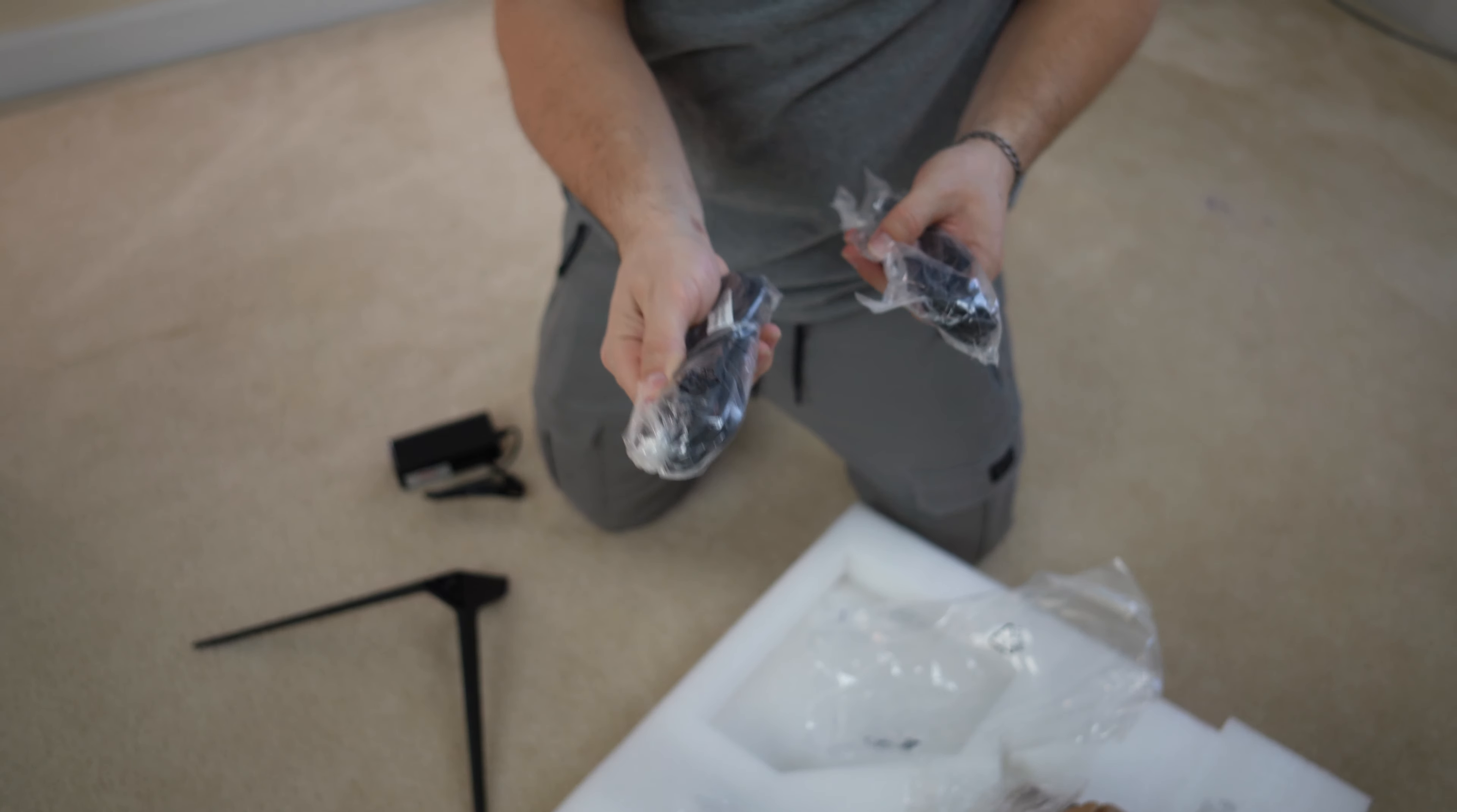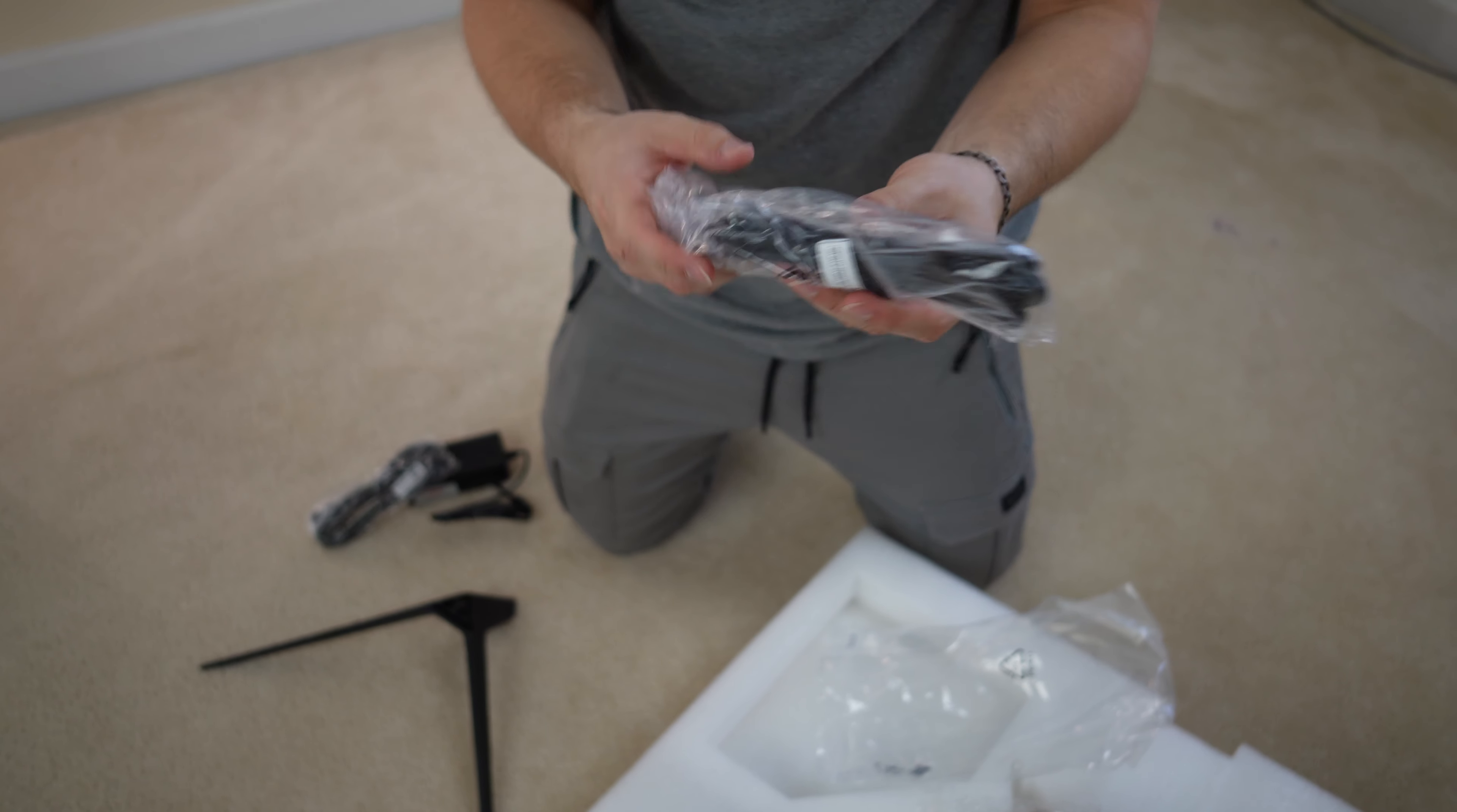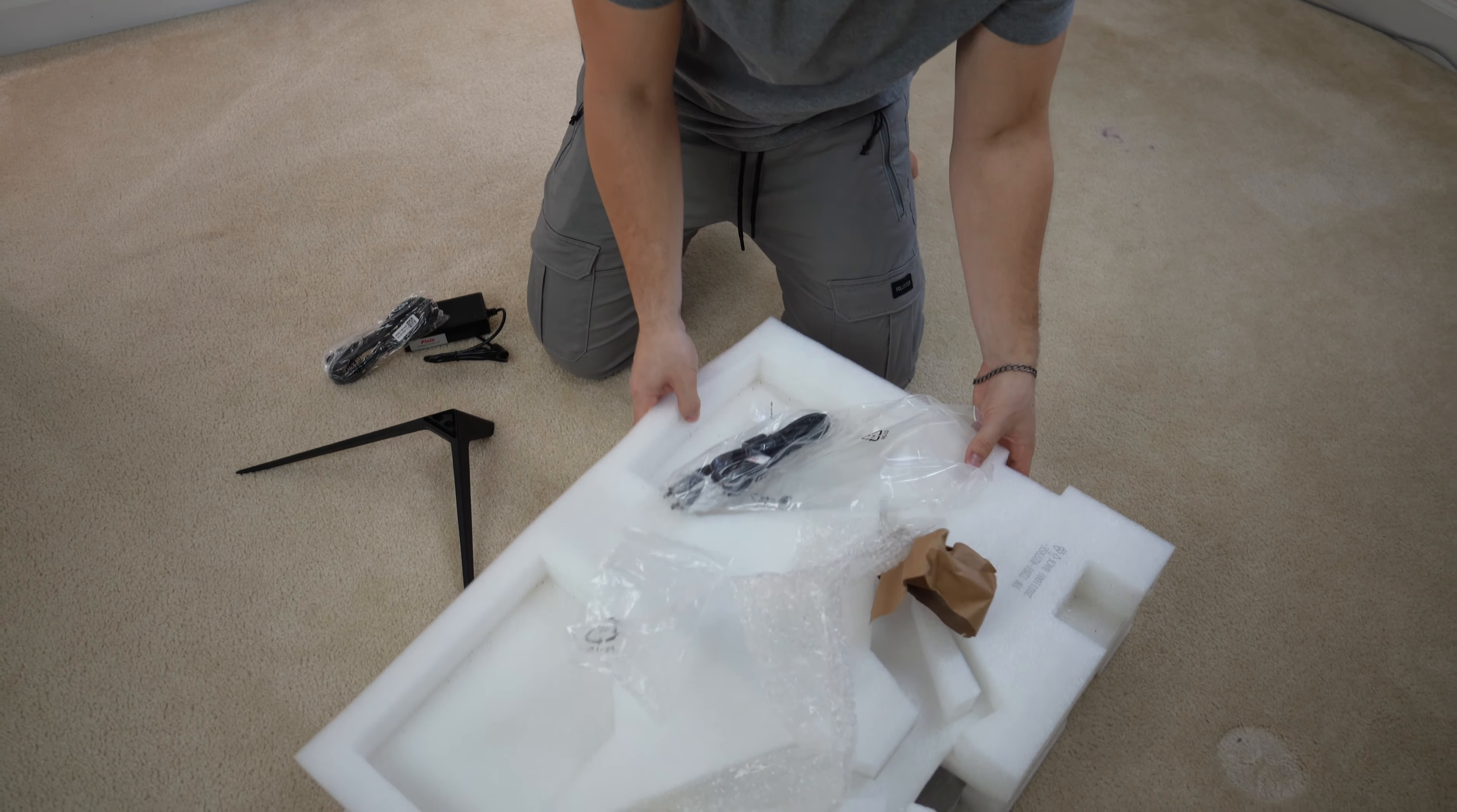Welcome to Type-C Tech Reviews. Today we're going to be unboxing and checking out the Pixio PX279 Prime. If at any point during the video you want to check out this exact same monitor, there's Amazon links below for the US, UK, Canada, and international links. But let's get into this.